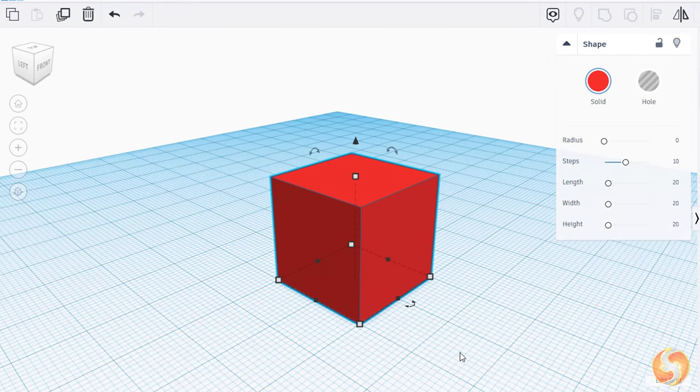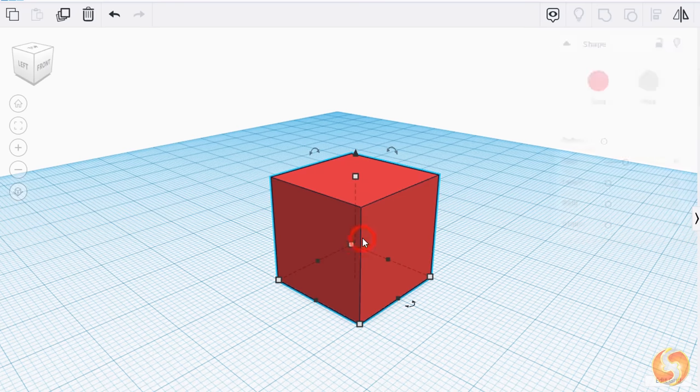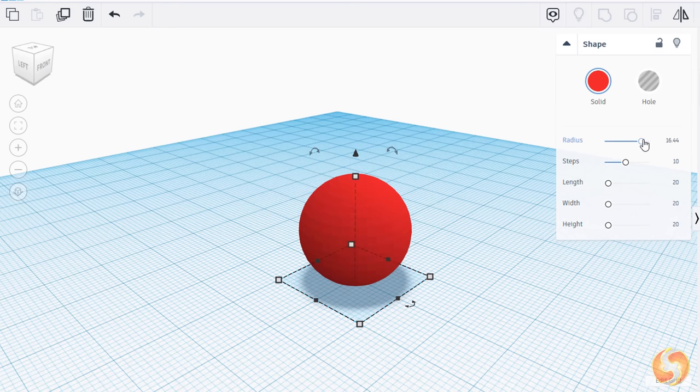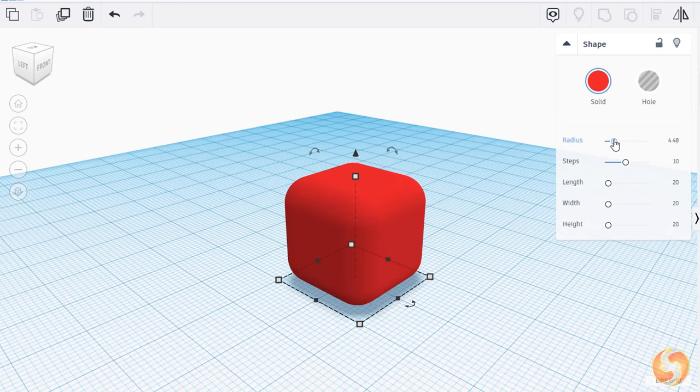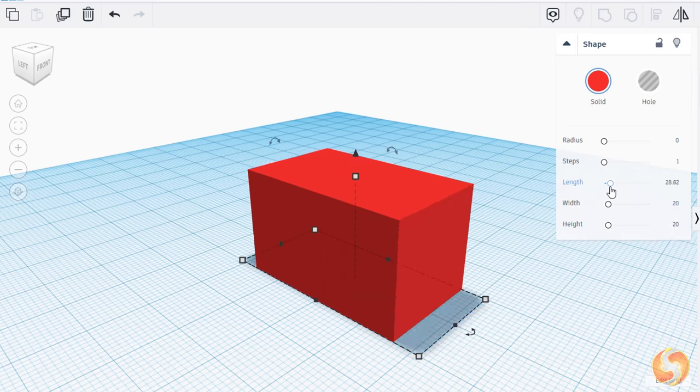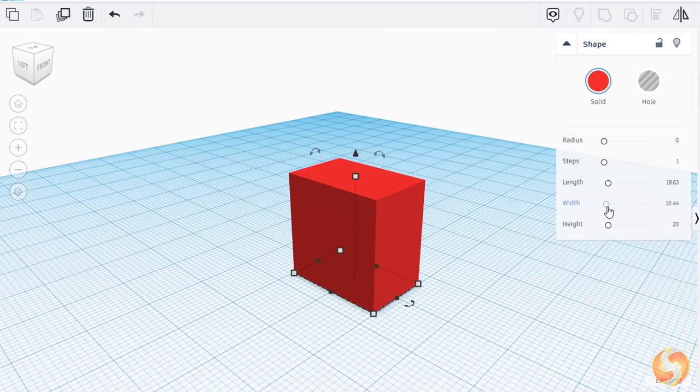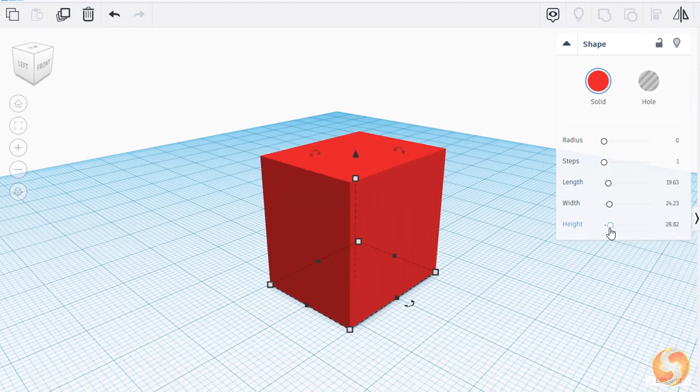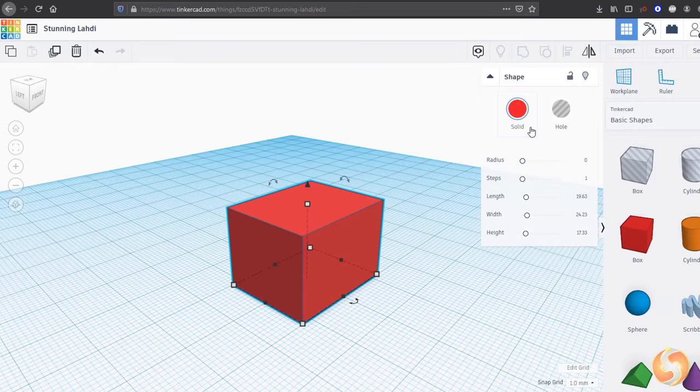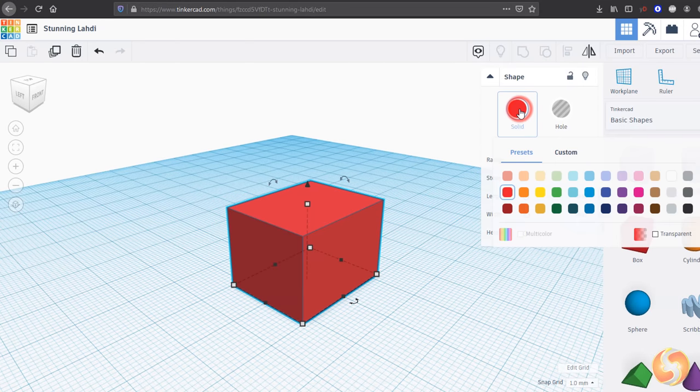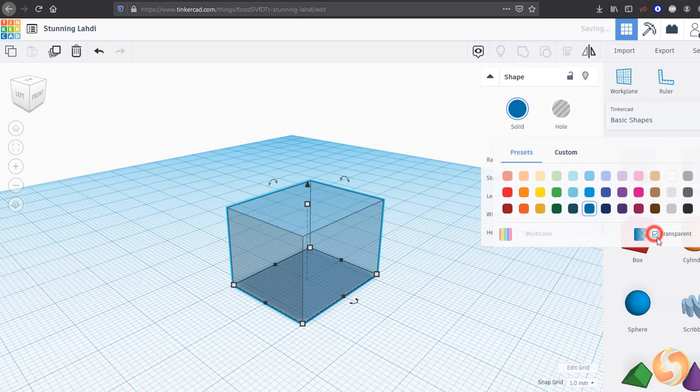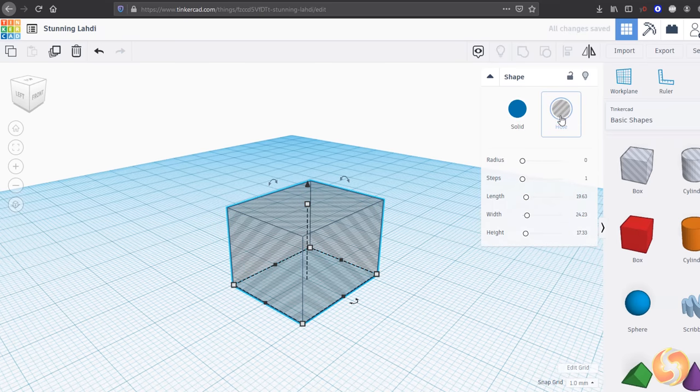Once the object is placed you can click on it to select it and adjust its properties from the dialog box on the right, such as Radius, Smoothness, Length, Width and Height. You can also click on Solid to select its color and transparency level. You also have the Hole option, but we will see this one later in this video.